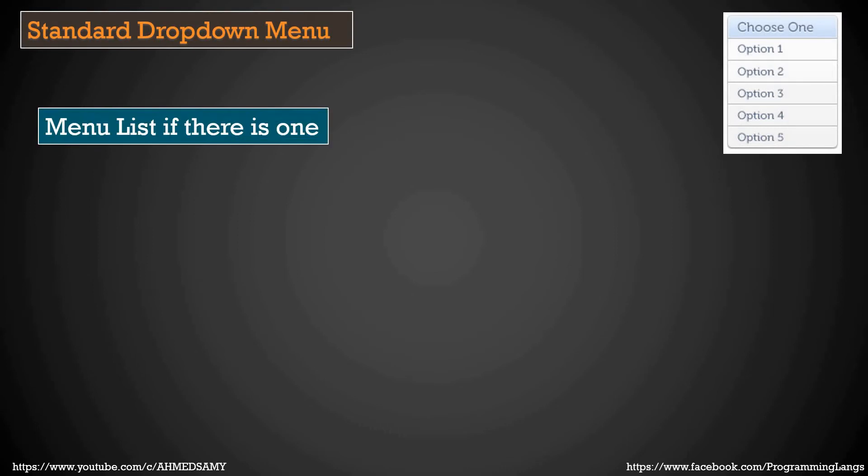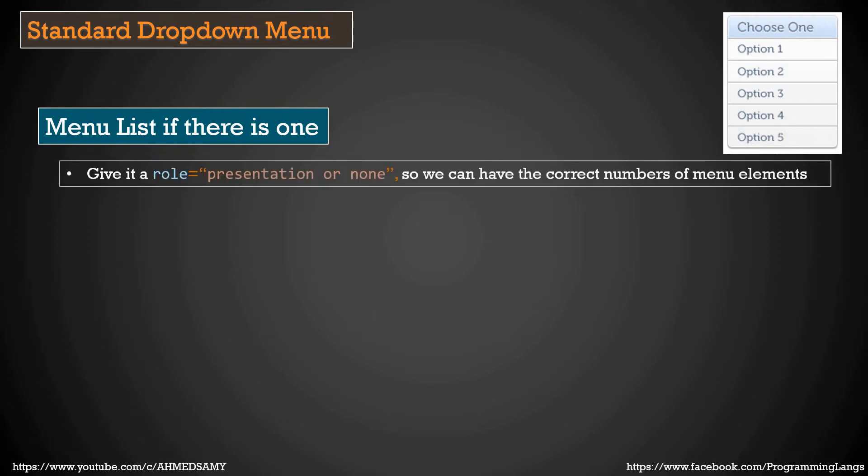Menu list itself. If we are using the approach of using an ordered list with list items, we give it also a role of presentation or none to avoid in Firefox the issue with quantifying the number of menu items, how many items you have in this menu.